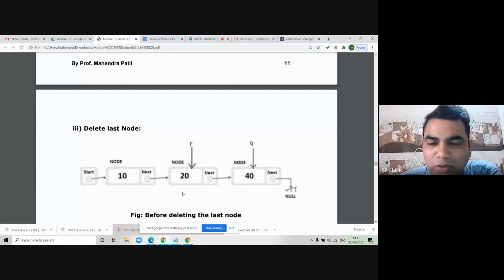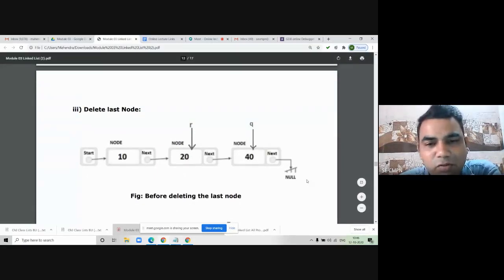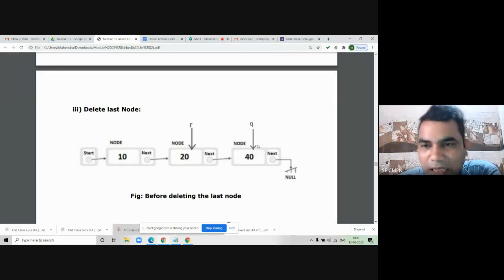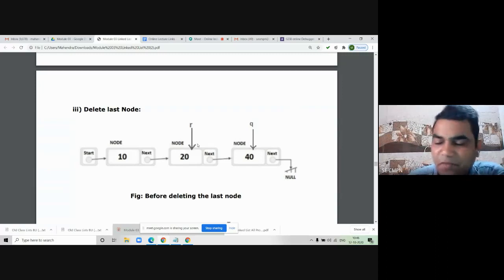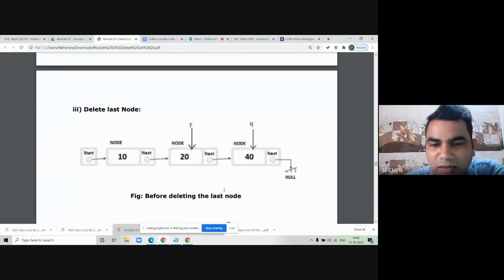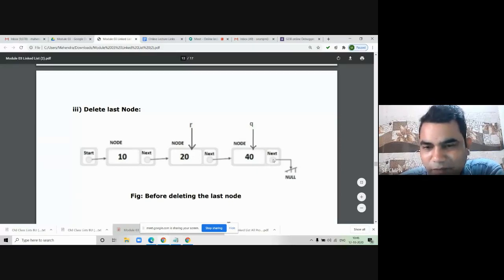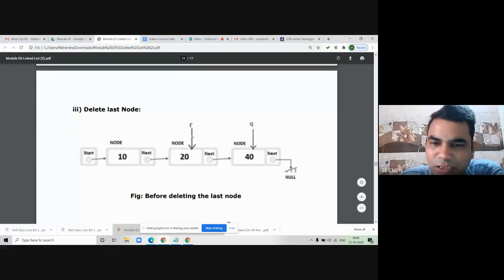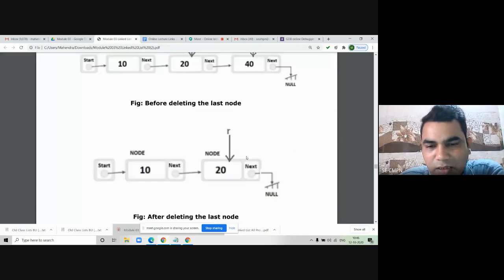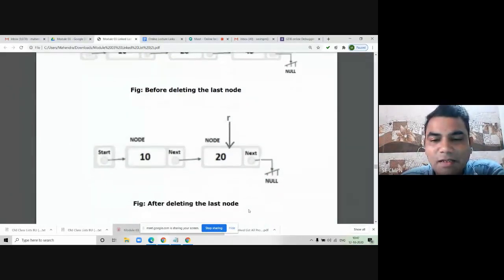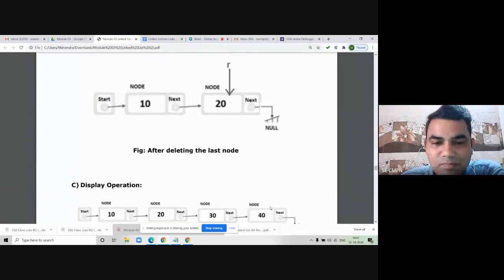To delete the last node — suppose we want to delete node 40: apply the same searching algorithm to find Q pointing to the last node. Use pointer R to find the previous node. Since the last node's next part is null, we just break the left-side link by writing R->next = null. The node is now completely isolated. Then apply free(Q) to de-allocate the memory. After deleting the last node, only the remaining nodes are in the list.